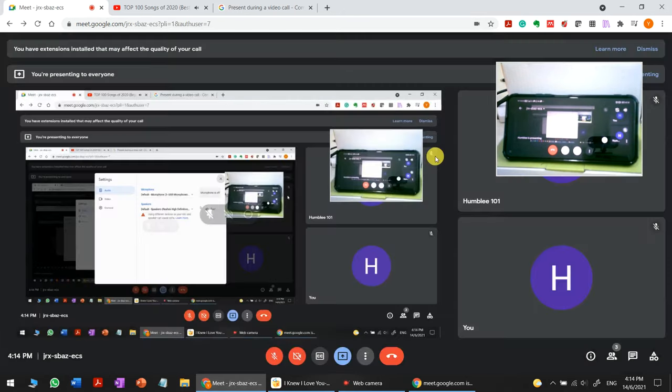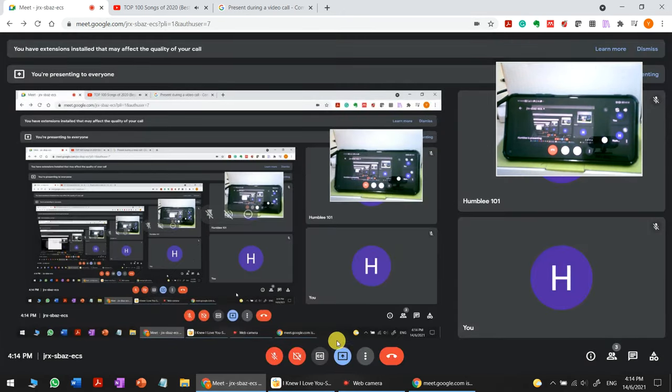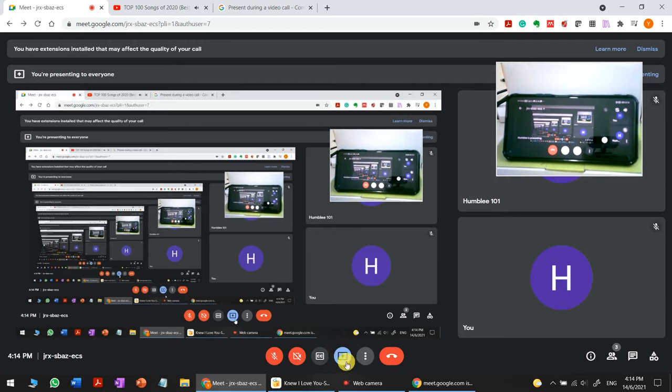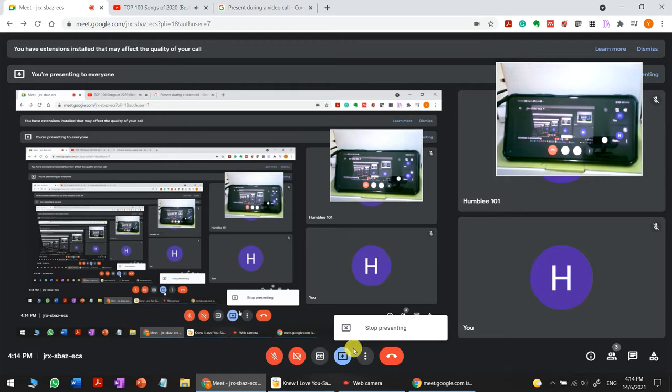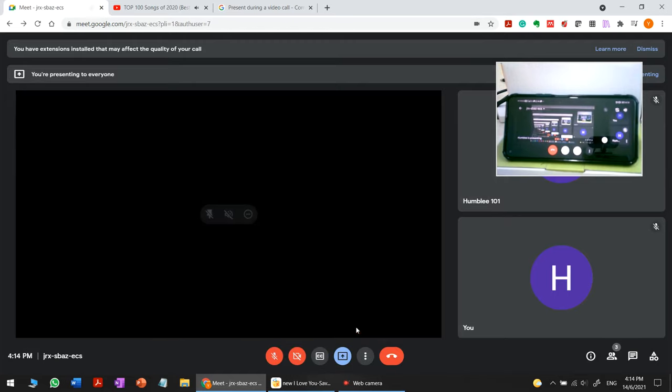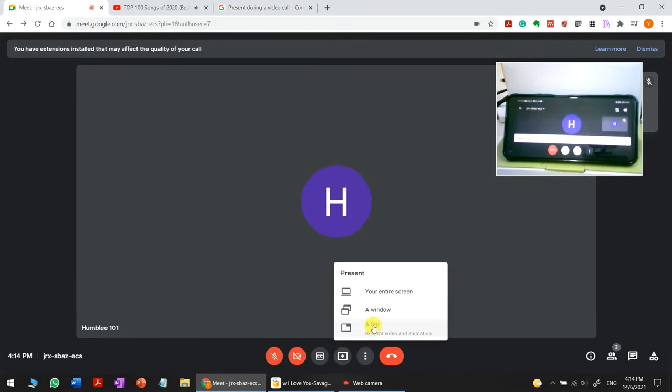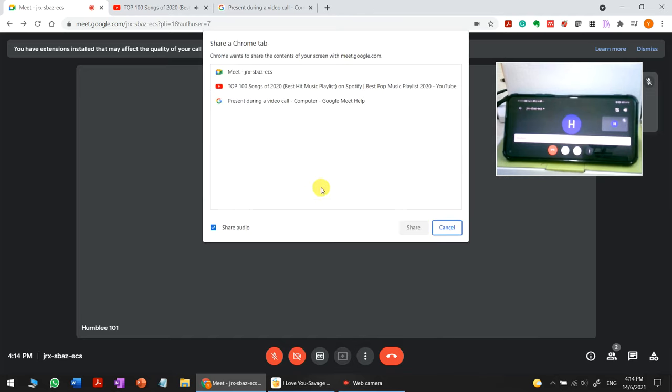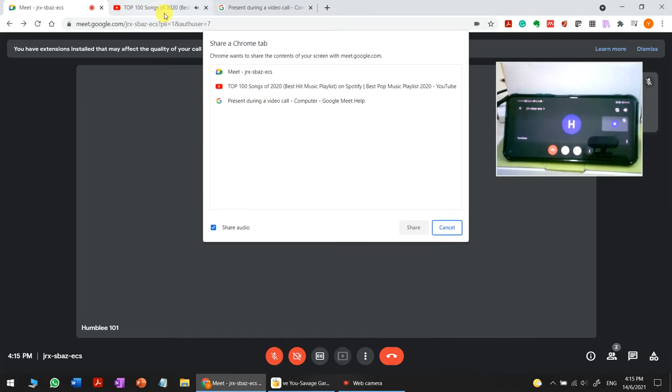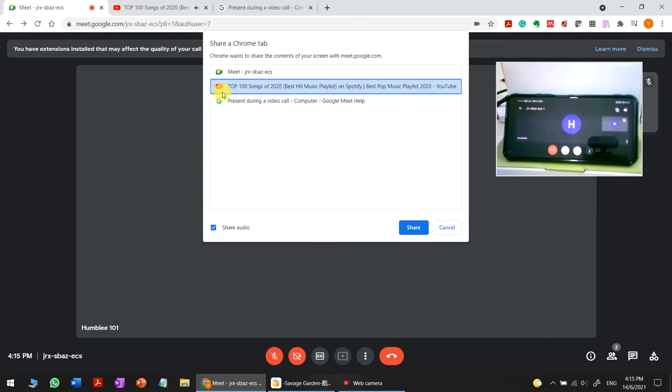Some videos show sharing using the Chrome tab. For Chrome tabs, you don't need to change to stereo mix. But with Chrome tabs, you can only share from the Chrome browser, like YouTube.